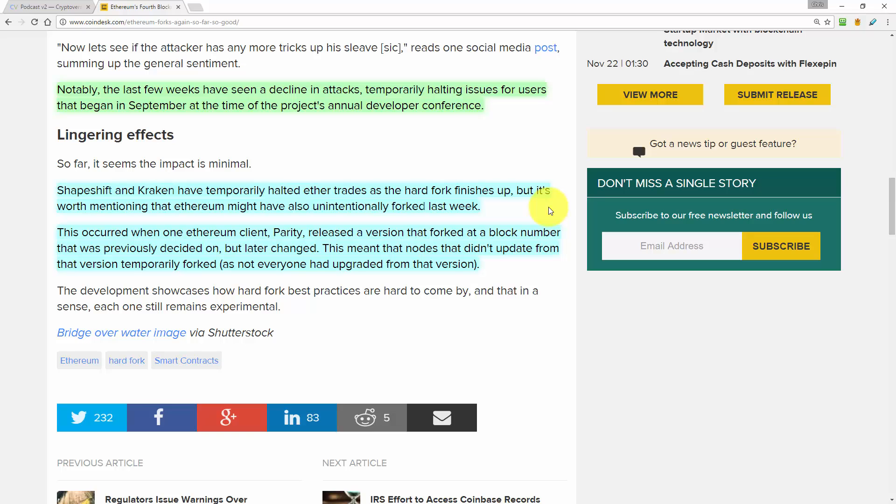Ethereum unintentionally forked last week. This occurred when one Ethereum client, Parity, released a version that forked at a particular block number that was previously decided upon but later changed. This meant that nodes that didn't update from the version that temporarily forked, as not everyone had upgraded from that version of the software. So this shows that it doesn't have to be conscious disagreement that causes hard forks to be risky.